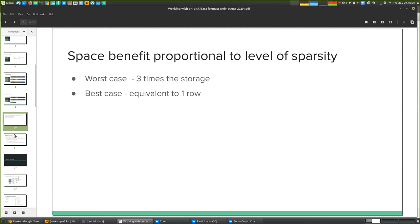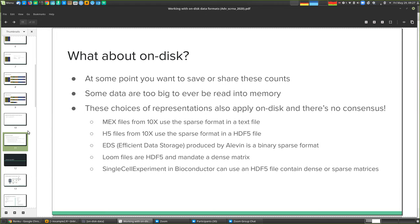That brings me to on-disk storage. Everything so far has been theoretical about representing matrices in memory, but at some point you want to save or share these counts. You also need strategies for working with data too large to ever read into memory — for instance, a million-cell experiment requiring 120 GB of RAM. There need to be strategies for both moving data around and allowing people to access subsets of it on a laptop.